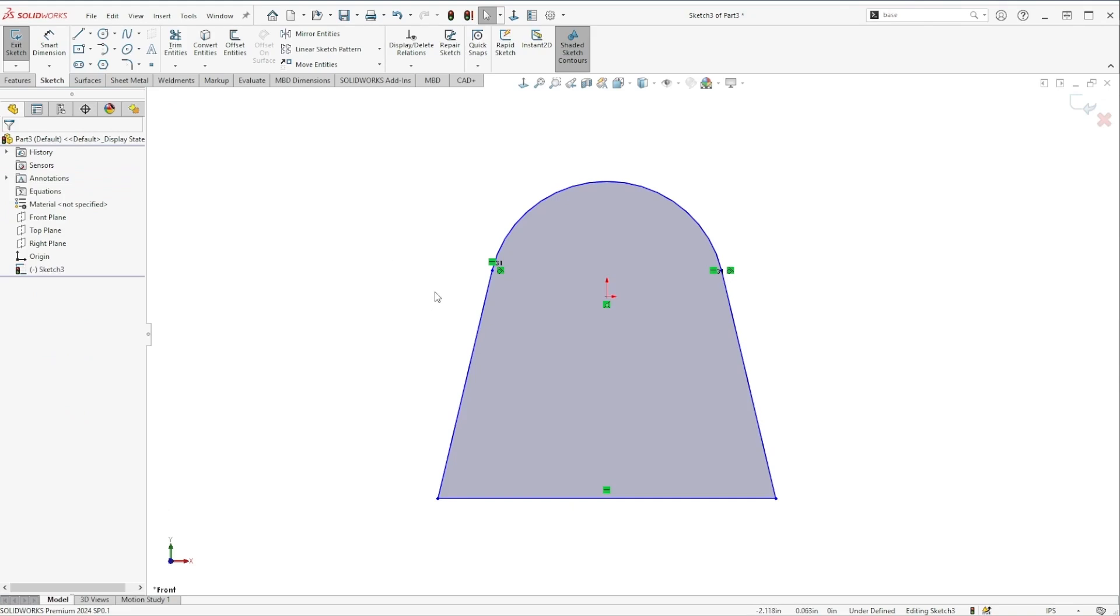So what we've done so far is we've opened the circle tool, the line tool, and the trim tool just to make this shape.